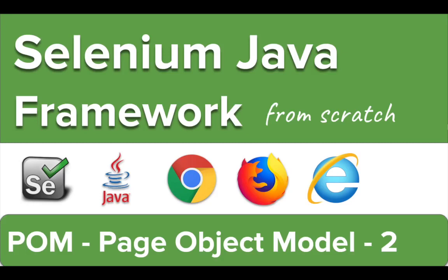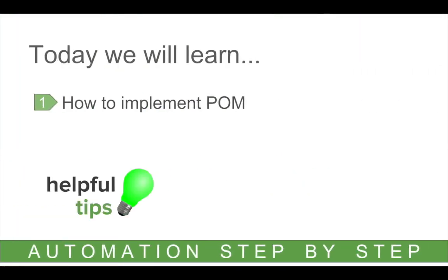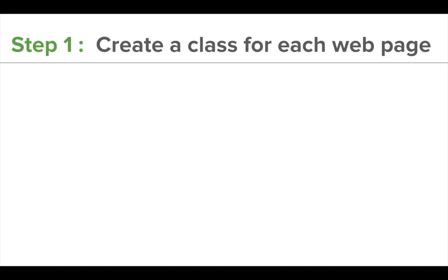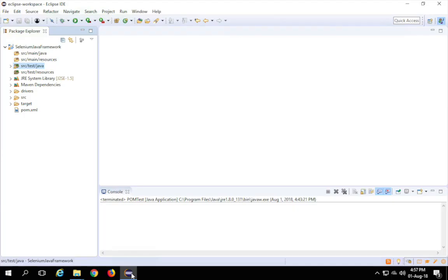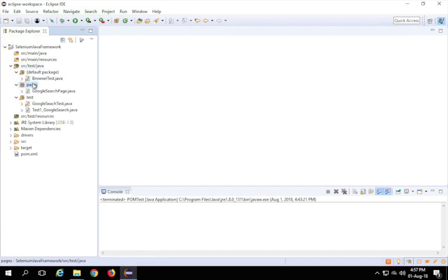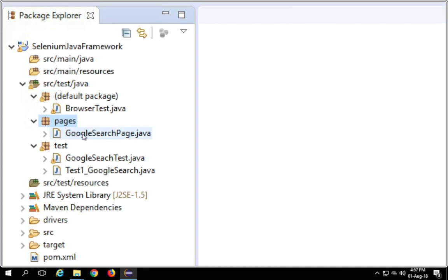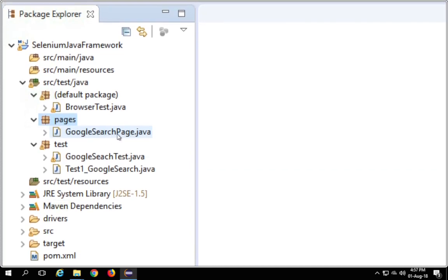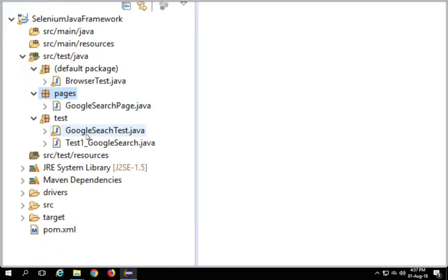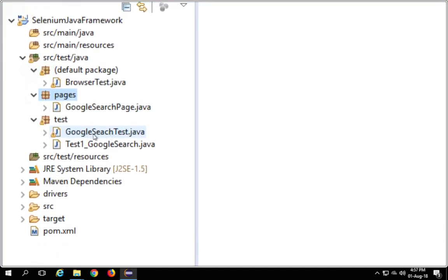Hello and welcome to this session on Selenium Java framework from scratch. Today we are going to continue our discussion and implementation of page object model. In the last session we discussed about page object model and we created a package called 'pages' where we created a class for identifying all the locators for objects on the Google search page, and then we created a test for that page.